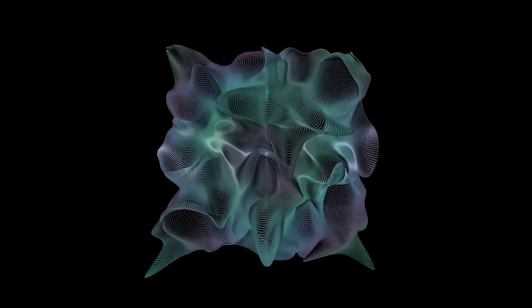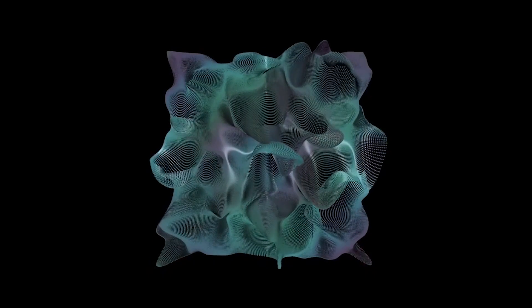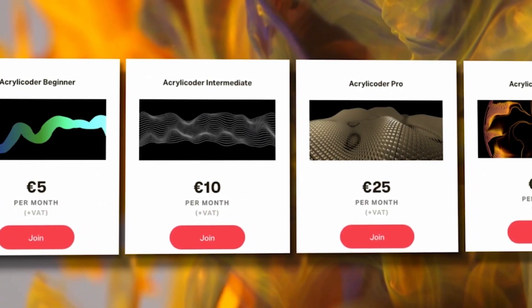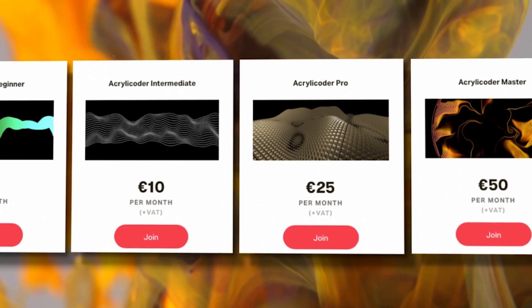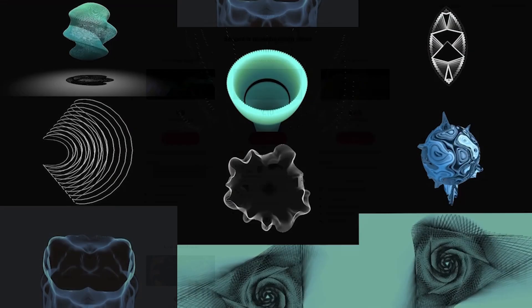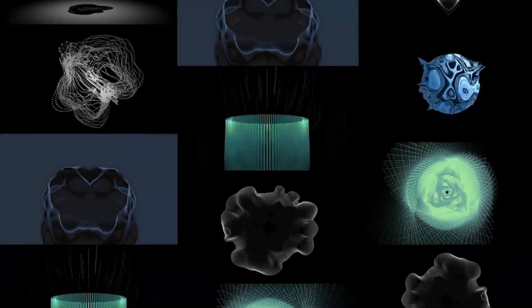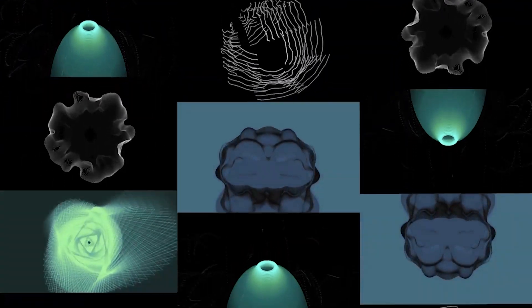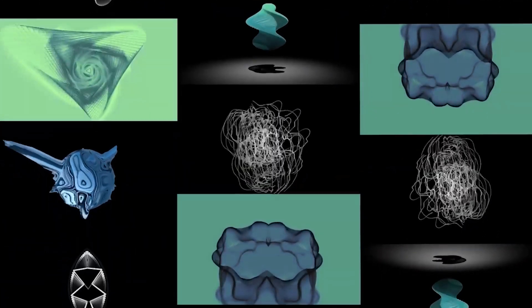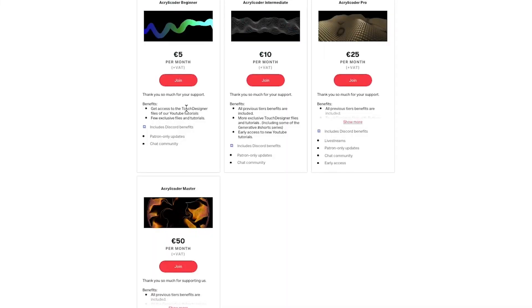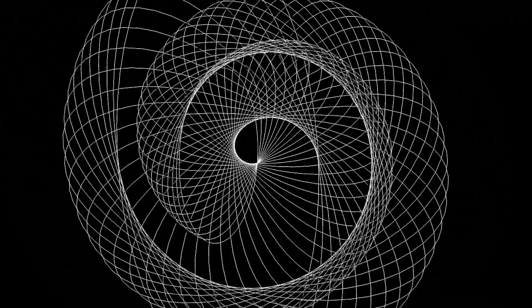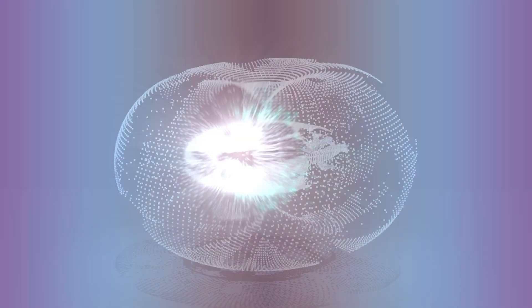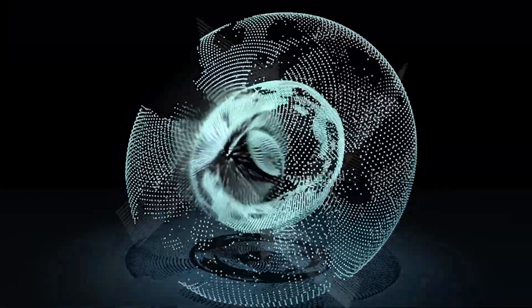Before we move on with the tutorial, I wanted to let you know that we finally launched our Patreon. To make sure there is something for everyone, we've created four separate tiers. For the first option you'll get full access to the Touch Designer files of all our tutorials we have posted and will post in the future here on our YouTube channel. Exclusive files and tutorials on projects we're not going to post on YouTube, and you will have a voice on choosing the themes of our next projects. In the second option you'll get access to all benefits from tier one, plus even more exclusive Touch Designer files and tutorials including some of the projects of the generative short series, as well as early access to new YouTube tutorials.